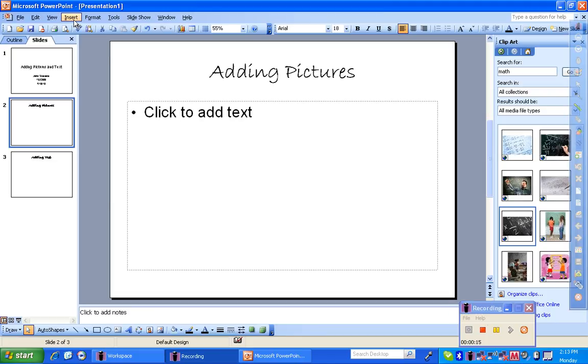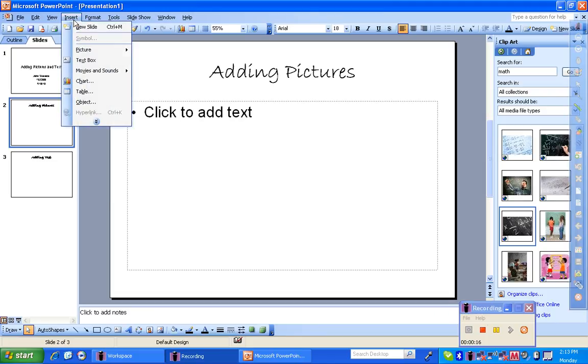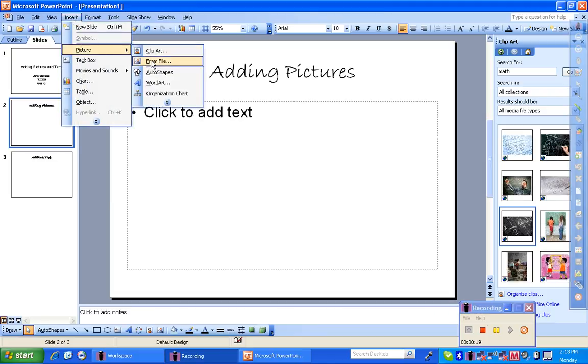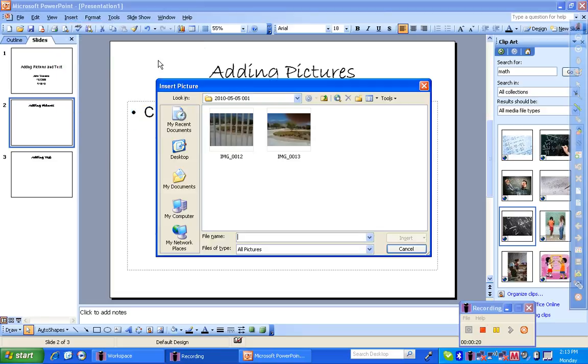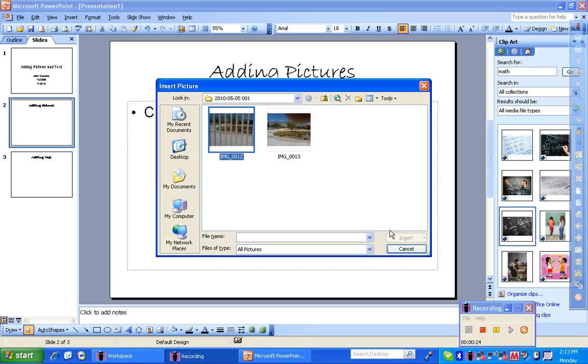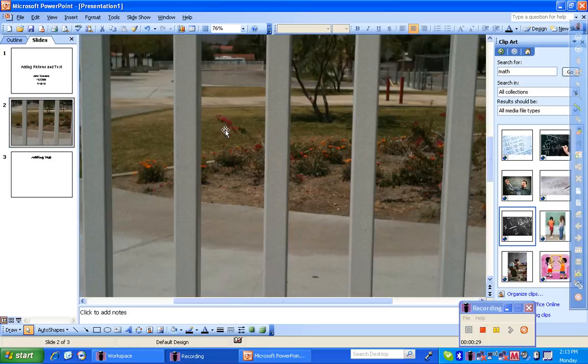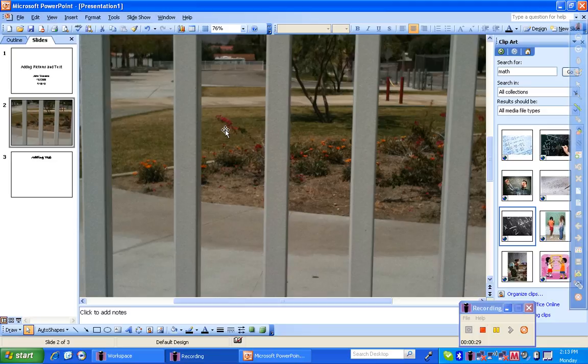From there, you're going to click insert and go to the spot where it says picture. I like to choose mine from file. I'm going to pick the picture that I want, and I'm going to either click on it and press insert, or I can just double click on it, and it automatically drops my picture onto the screen.